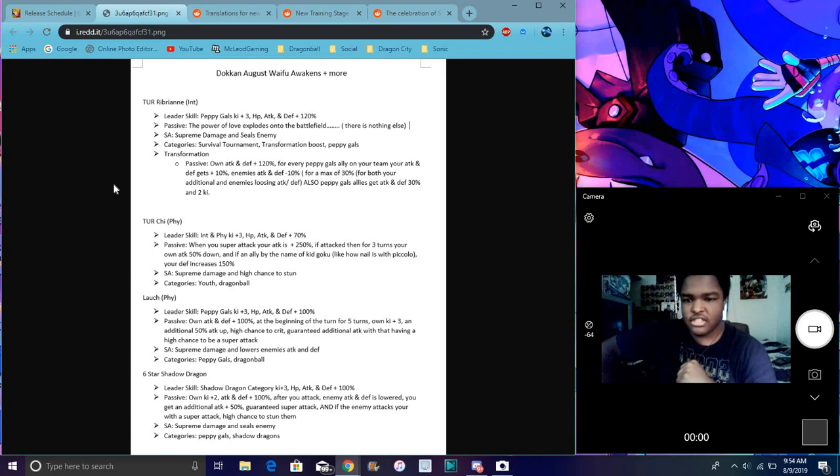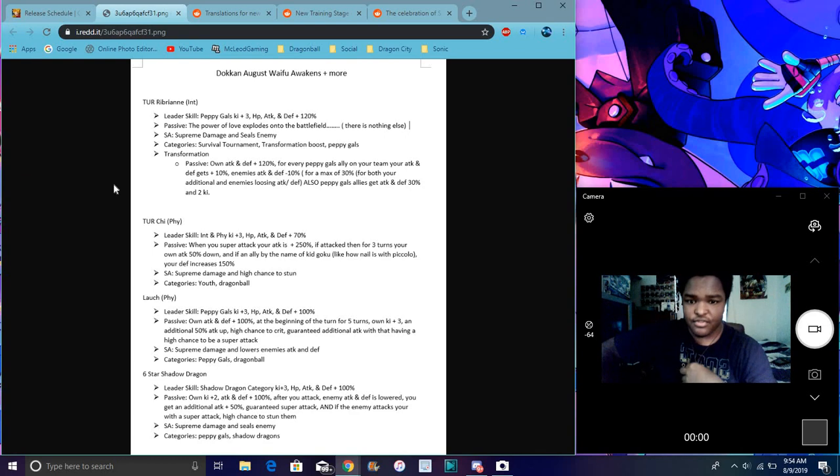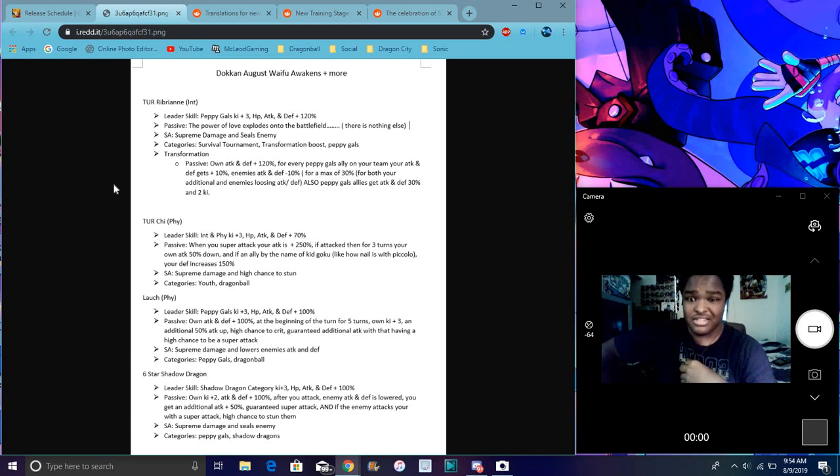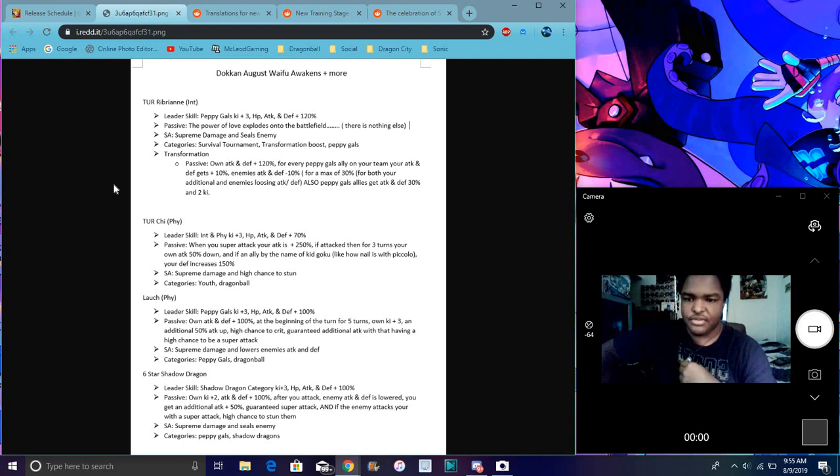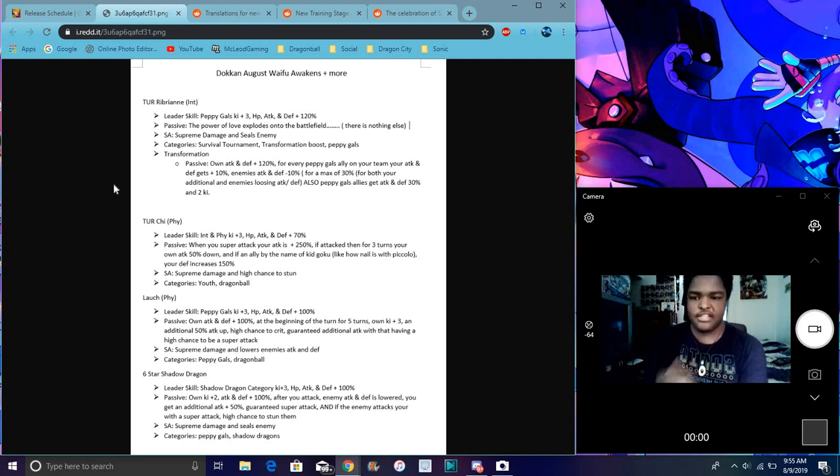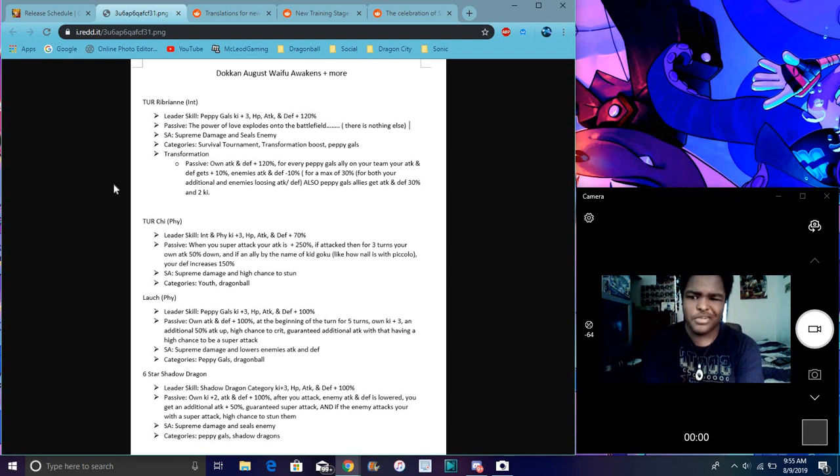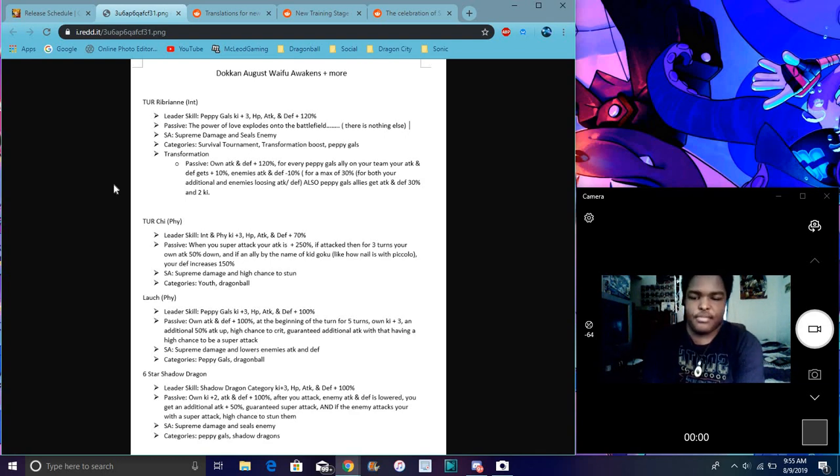So she does a Super Attack, her passive - when you Super Attack, your attack is 150%, which is broken, by the way. If you're attacked for three attacks, it says if attacked, then for three turns, for three turns your attack goes down by 50%, oh that's really bad. And if an ally named like Kid Goku, kind of how Nail is with Piccolo, your own defense increases by 150%, so I guess if you have a Kid Goku on the team, basically your own defense is gonna go up by 150%, which is cool though. I kind of like how that gimmick came out, like Nail and stuff like that. So yeah, she's pretty okay though, but if you're attacked, it says if attacked, and then if you're attacked for three turns, your own attack will go down. So yeah, she's kind of like, that's kind of bad, her attack going down, that's really kind of bad. Just for that, anyway, that's just really bad, her attack going down.